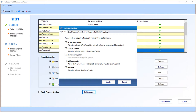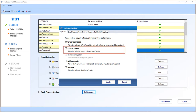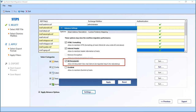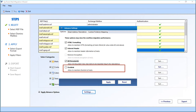The first option is the HTML Formatting option — selecting this allows you to maintain HTML formatting of mails. Then comes the Internet Header option, which allows you to maintain header information of mails. The Remove Encryption option is inactive when migrating directly from the Domino server, but activates when migrating from a local NSF file. Selecting 'All Documents' allows all document view mail items to be migrated. The Doc Link option allows you to maintain doc links of mails.